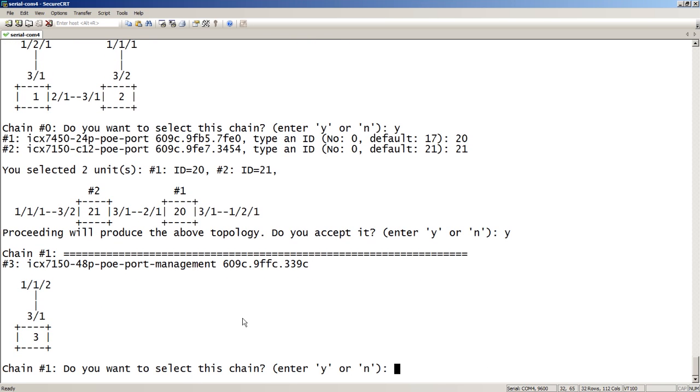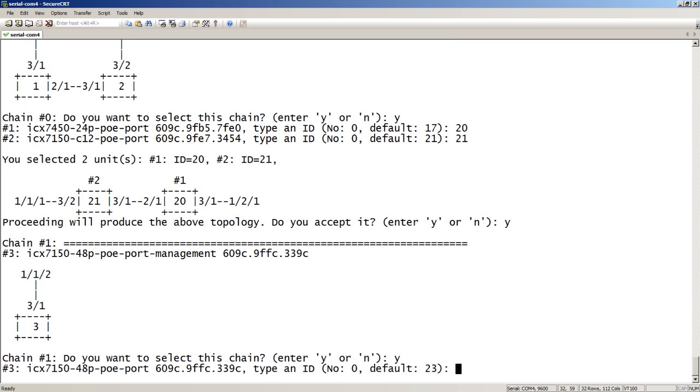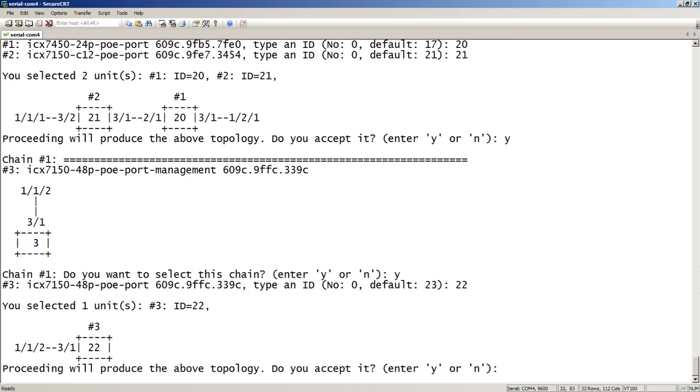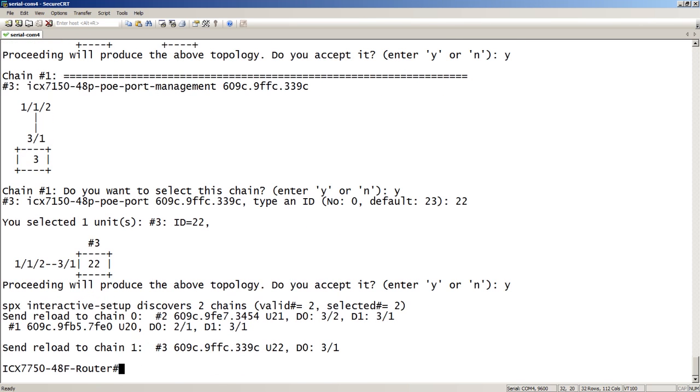And then here's chain 1. And so, we want to also convert chain 1. The default is 23. And we'll use 22, just to keep them numerical. So, now it is going to look like this. So, the port number is going to be like 22/3/1, connected to 7750 is 1/1/2. So, are you okay with that? We'll say yes.